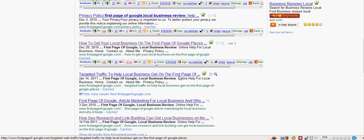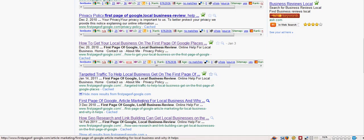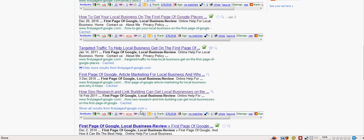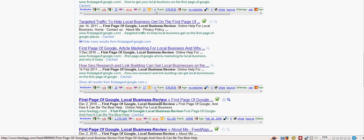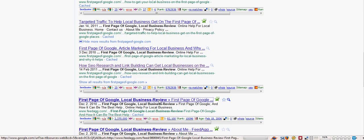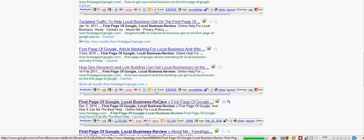And then we have more results here, first page of Google, SEO, first page of Google. This one is from Feedag as you can see, that's an RSS syndicate company that I submit my sites to because it helps with the ratings.